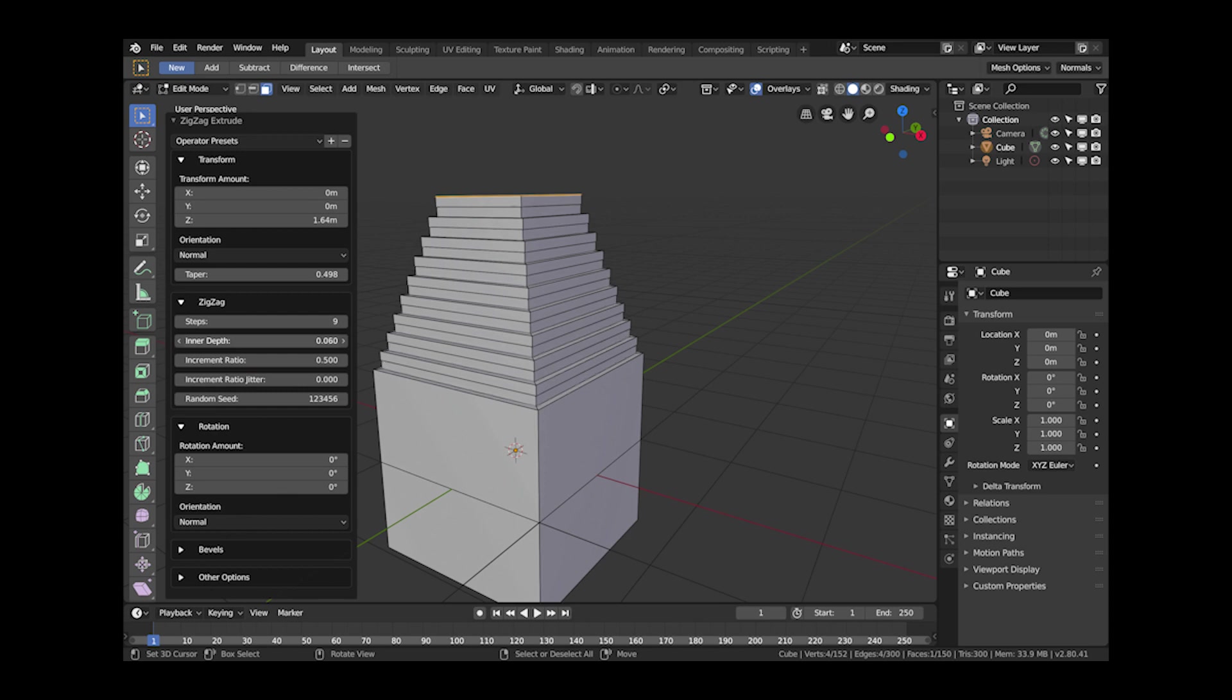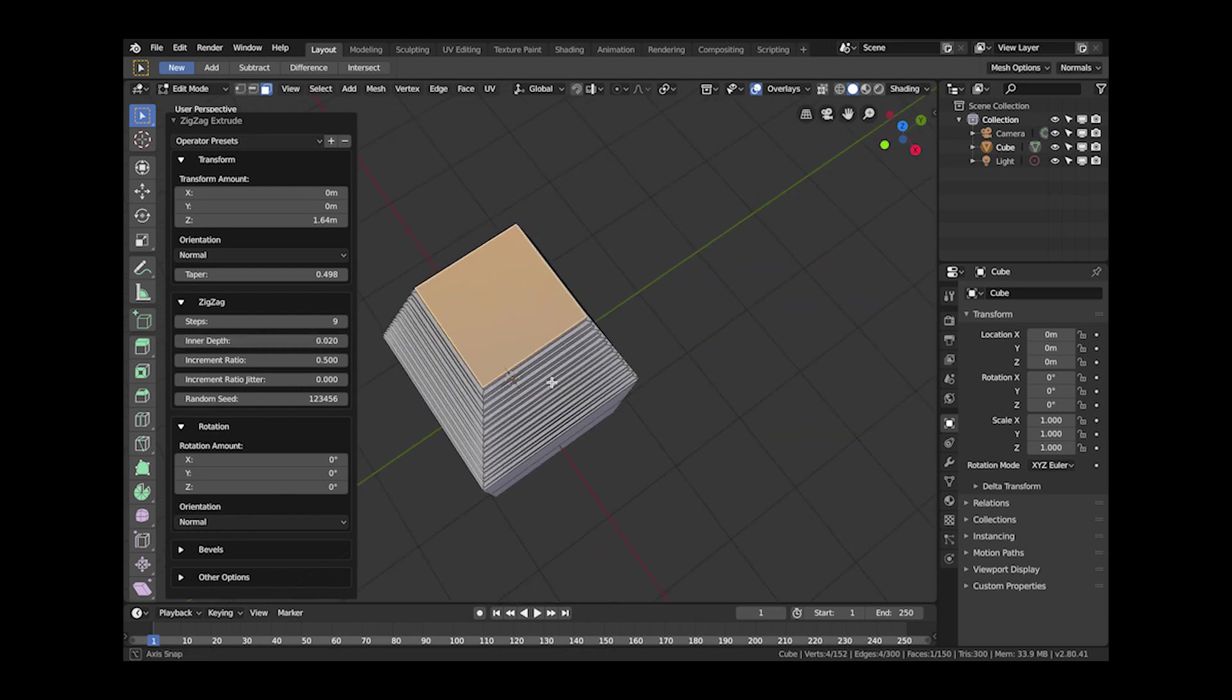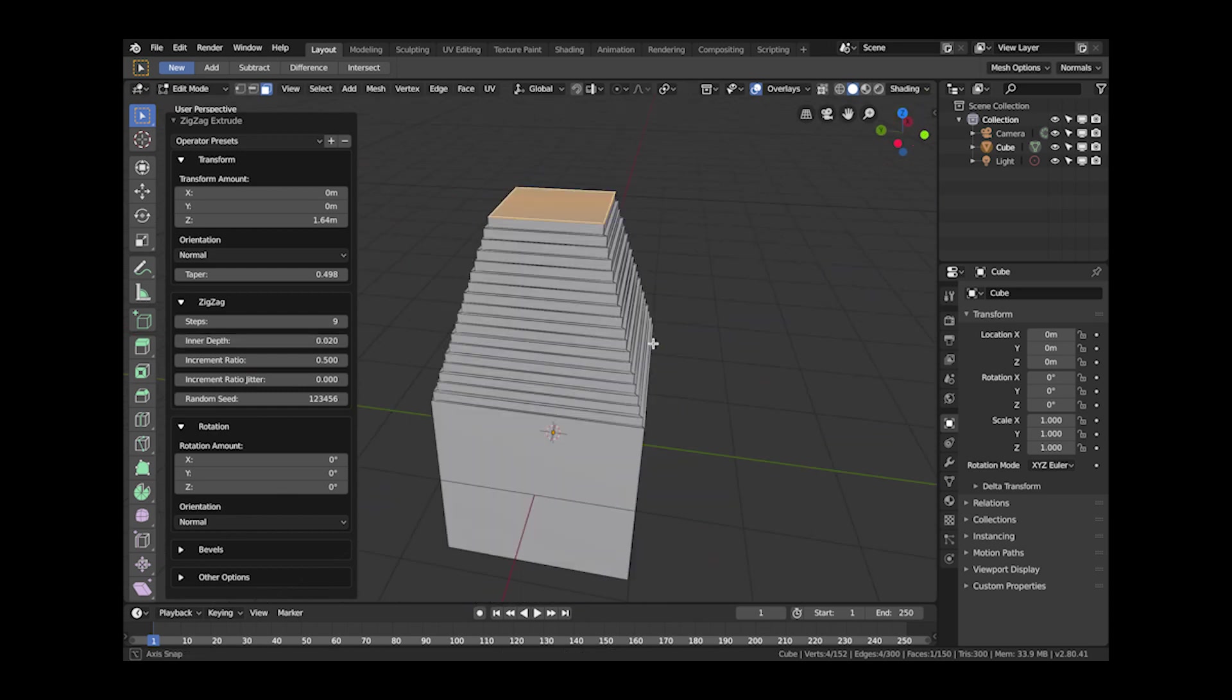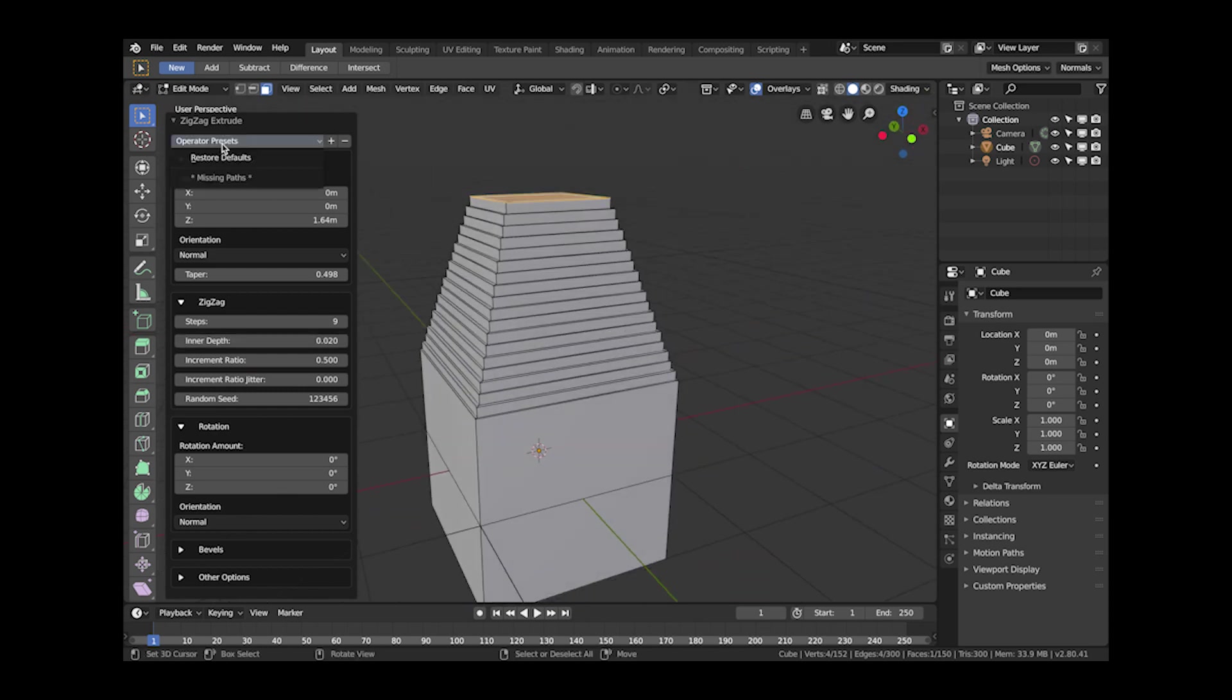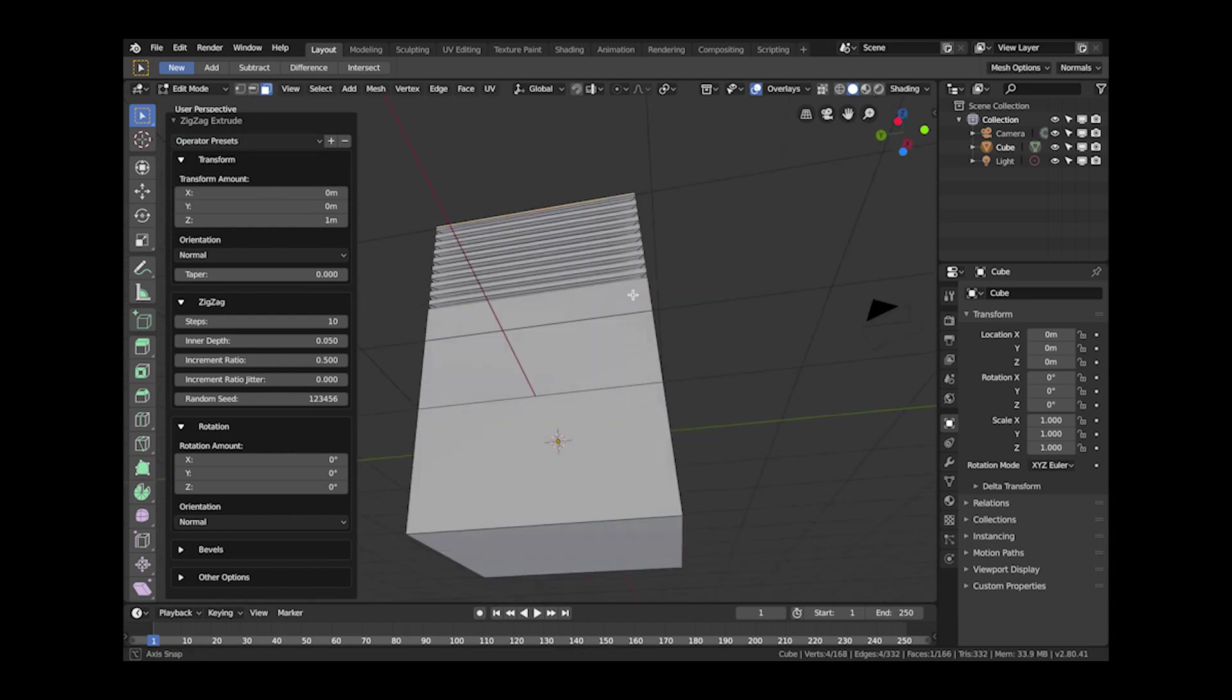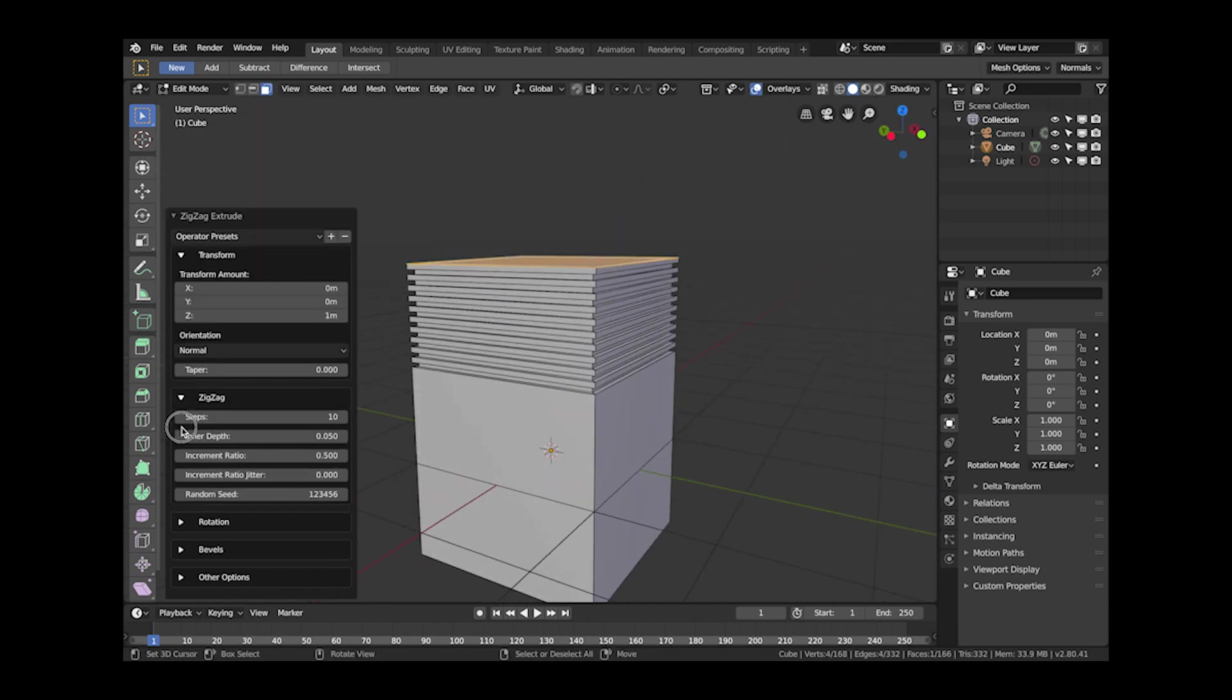It's kind of like proportional editing which you can also do if you want to, but I've built it into the add-on for you.